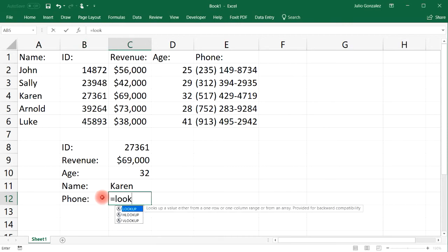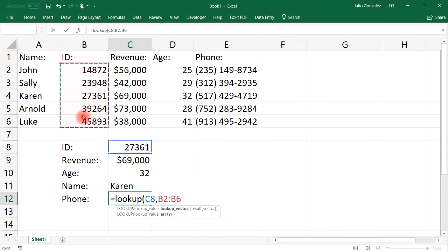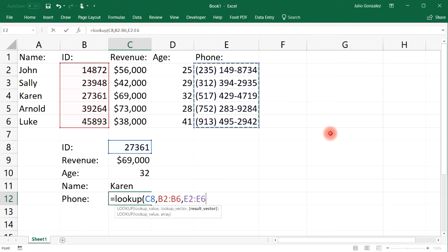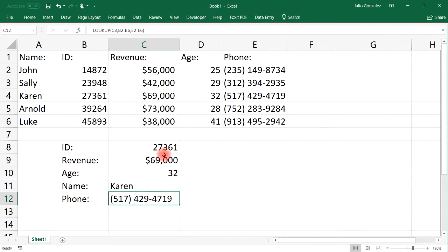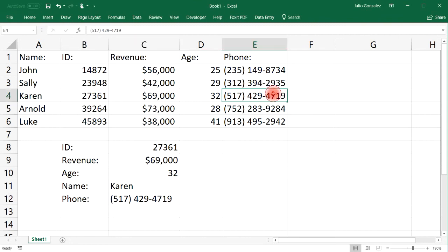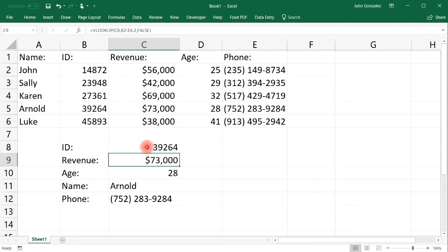You can also look up information to the right using the LOOKUP function. For example, to look up Karen's phone number: the lookup value is still the ID number, the lookup vector is the ID column, and the result vector is the phone number column. Karen's phone number is 5174294719. If we change the ID to 39264, everything updates.